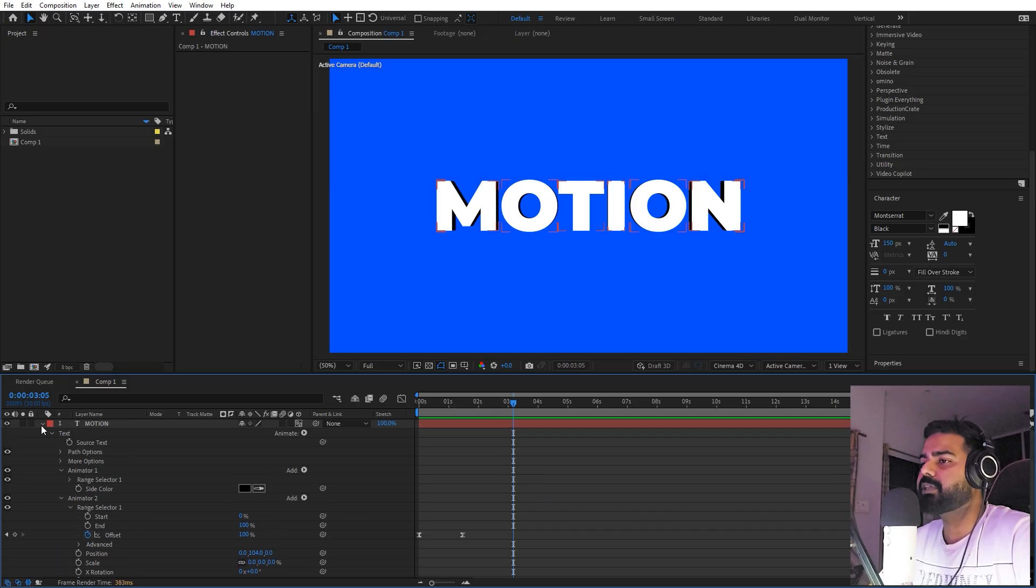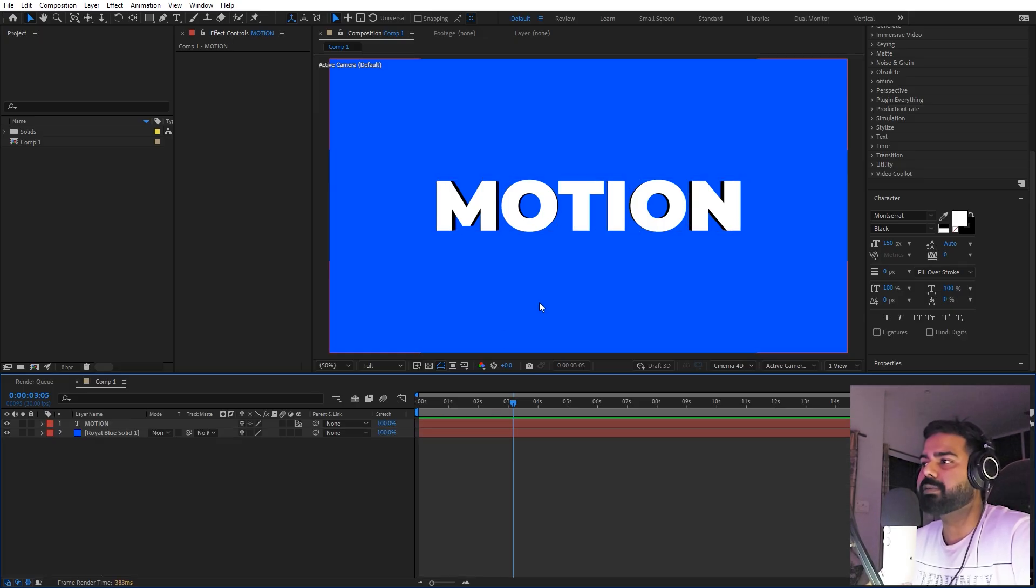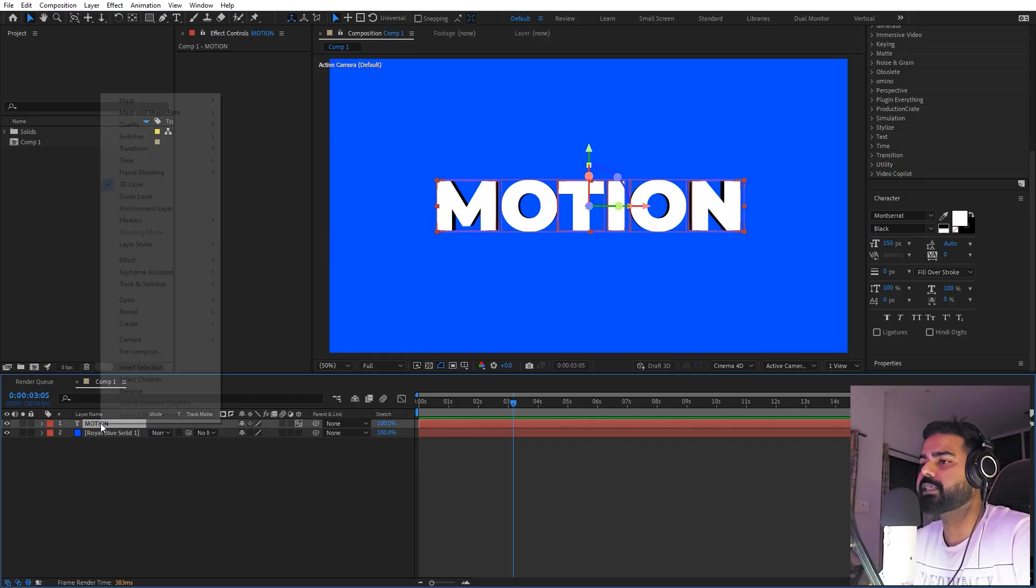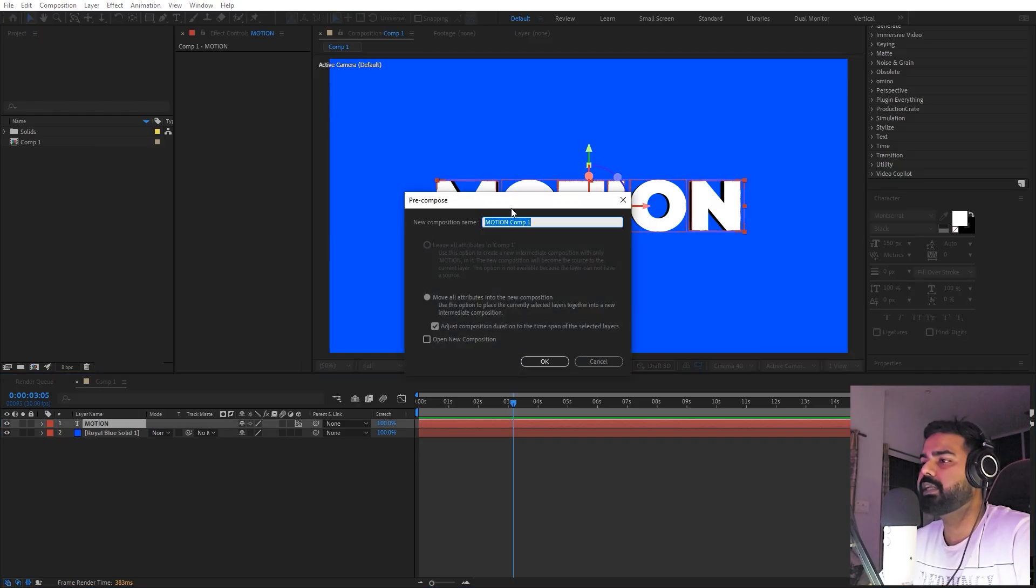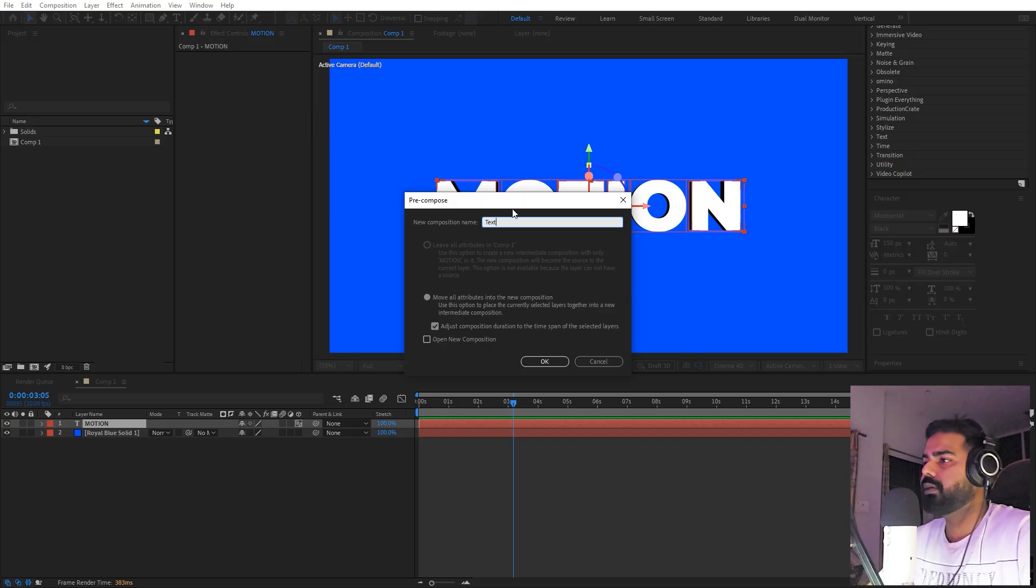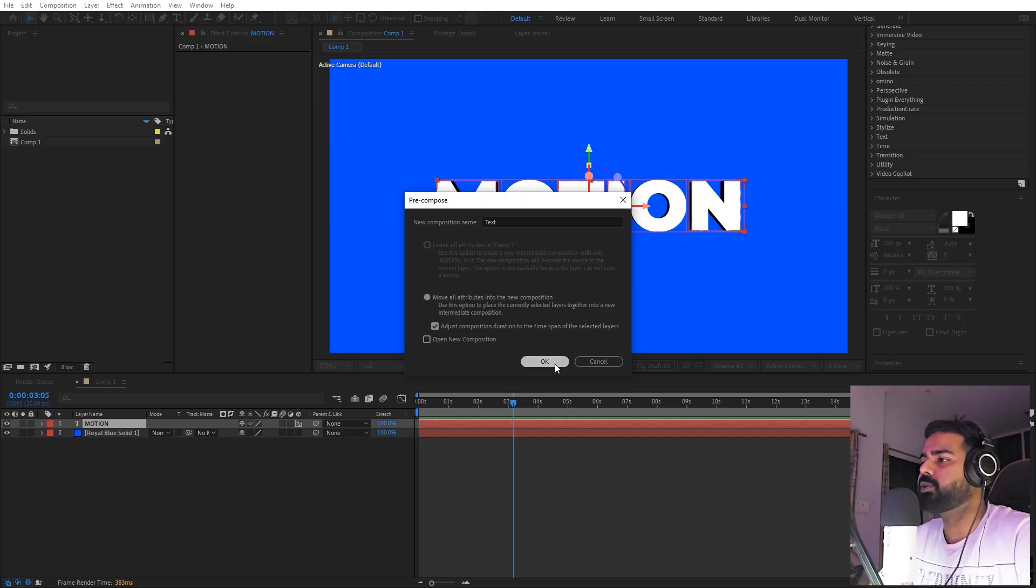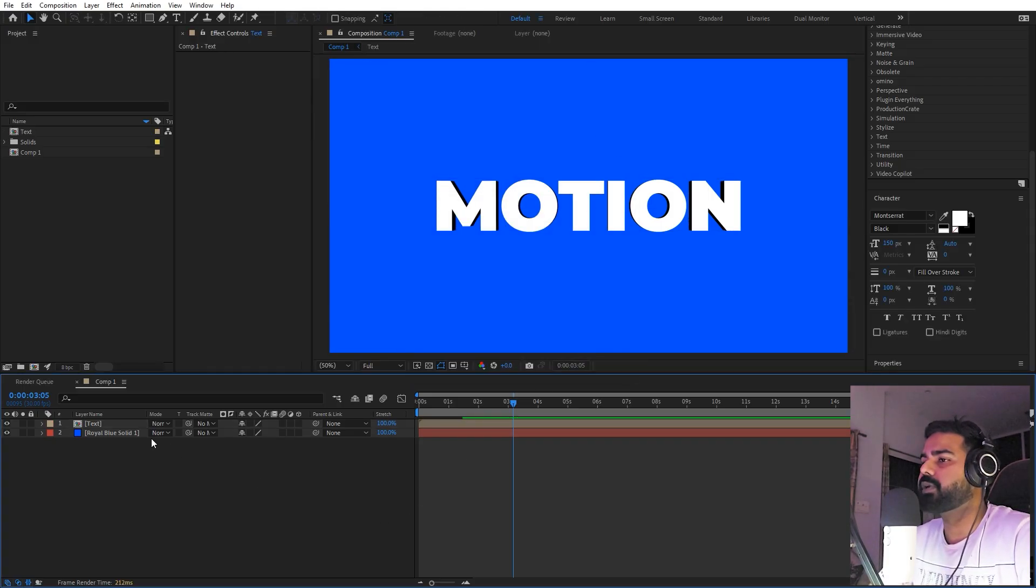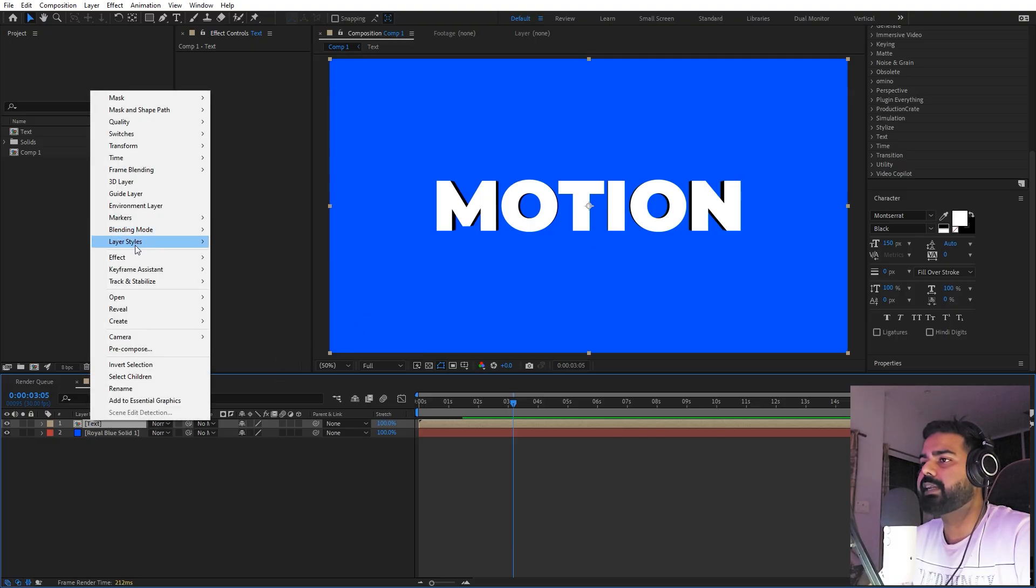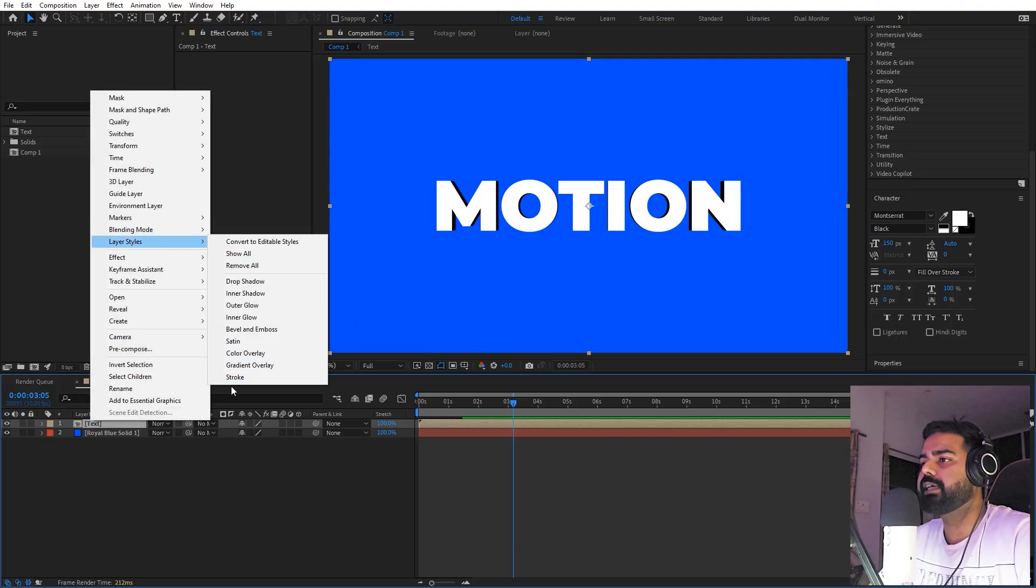Once you're happy with this, we're ready to add some really nice thick stroke to this. For that, let's select this layer, right-click, pre-compose, let's call this one 'text', and make sure that 'move all attributes' is set. Just click on OK.